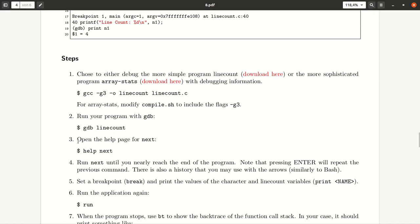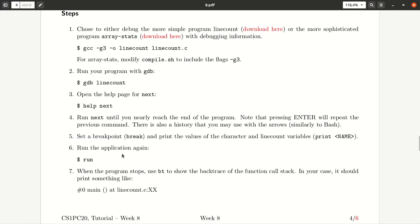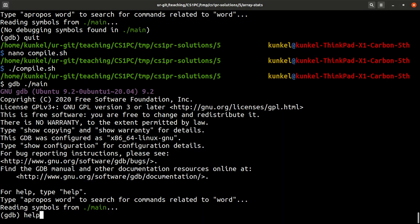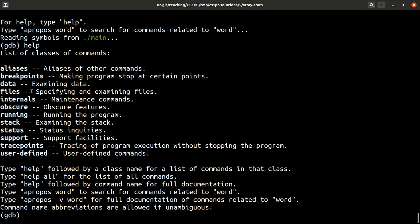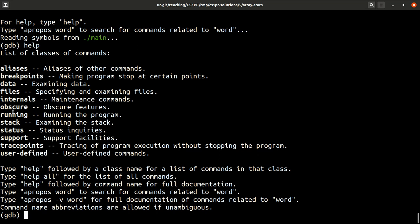And then we should have a look at the help pages for next, it says. Let's have a look. Help. It says actually here for help, type help. It shows you the type of classes of commands that you can do. Many different classes and we use the most important ones for you, which are breakpoints, running and stack.